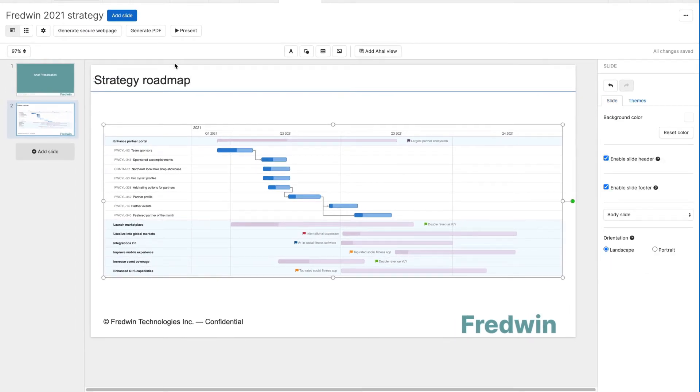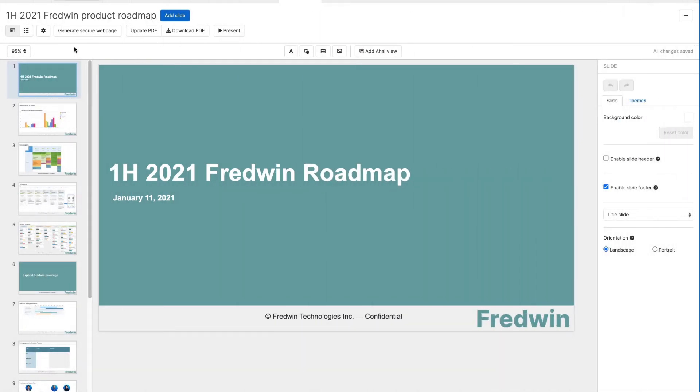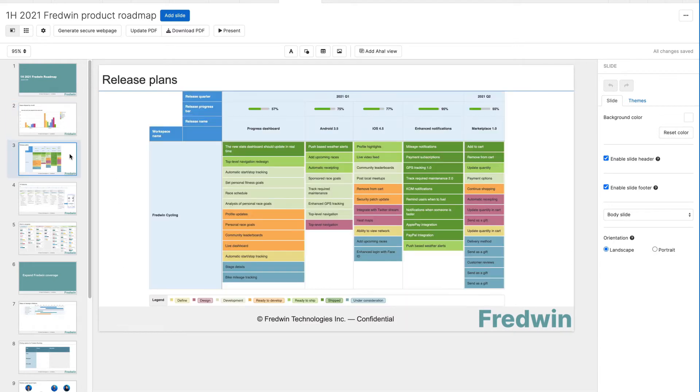Let's take a look at a presentation that's already built out so you can see the rich customization capabilities that are available to help you showcase your brilliant plans.